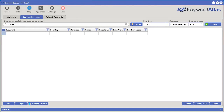If you decide to get access to Vluio today, you will also get free access to the powerful keyword generator and analysis software called Keyword Atlas. Let's take a quick look at this software. Here we are inside Keyword Atlas. Let's type in the word coffee to continue on from our previous example.